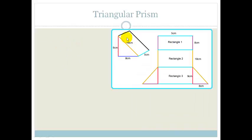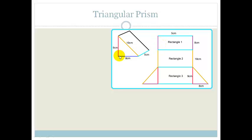The triangular prism has one side that is a triangle. Looking at its net: rectangle 1 is the base (5 cm), rectangle 2 is the next side, rectangle 3 is behind the 9 cm side, and there are 2 triangular faces. So we have 3 rectangles and 2 triangles.